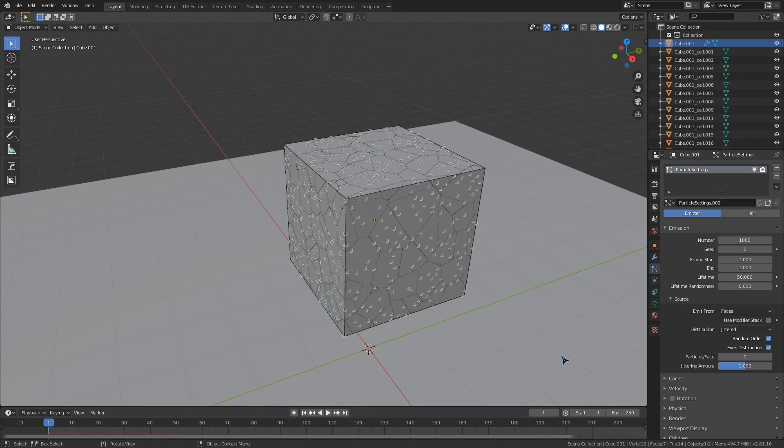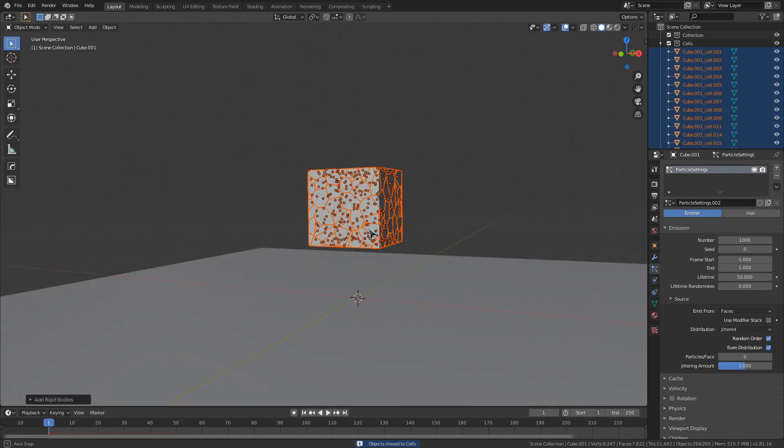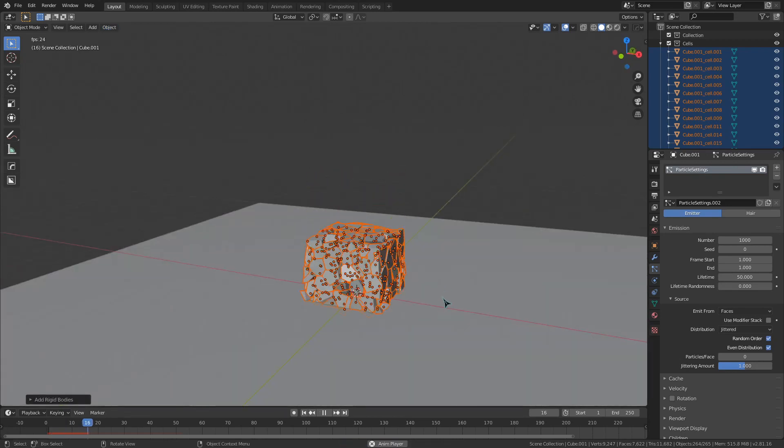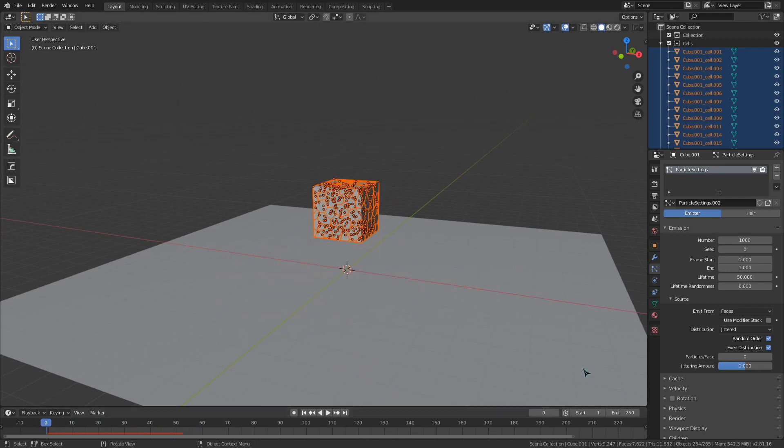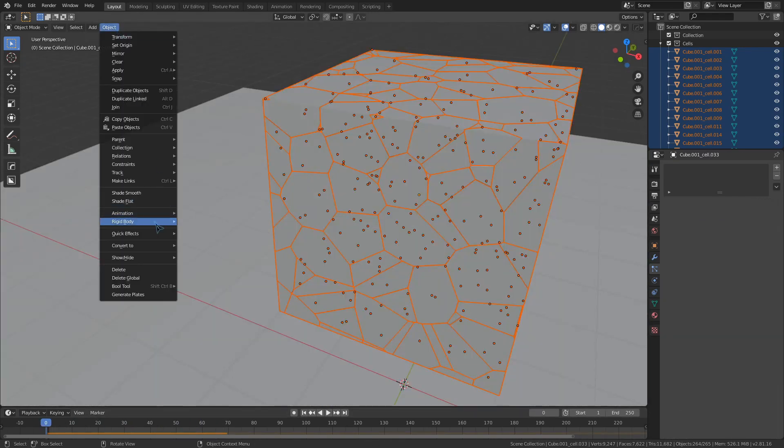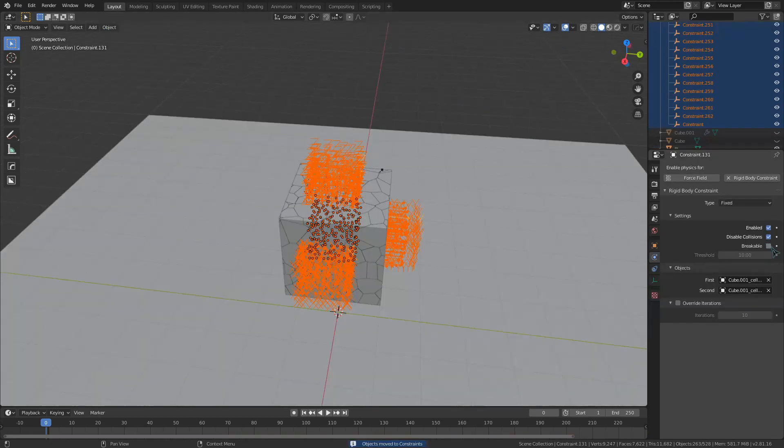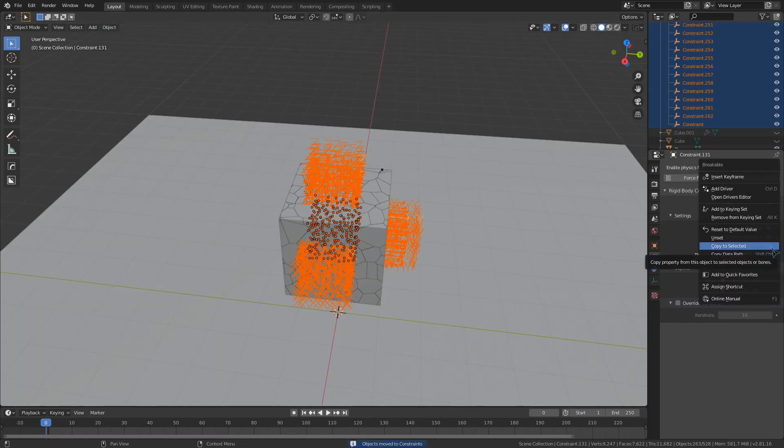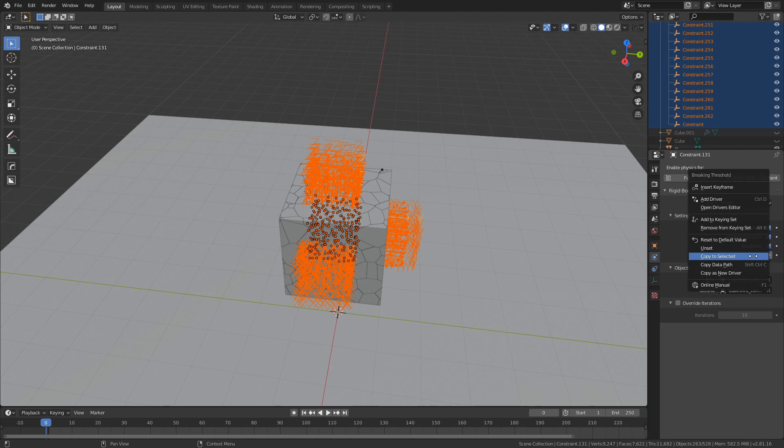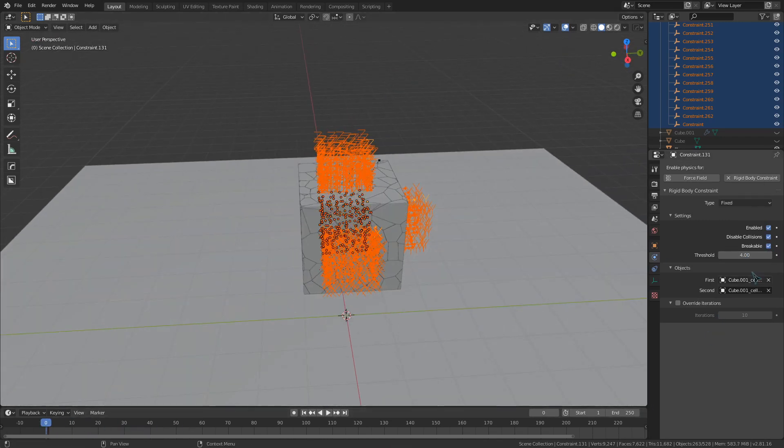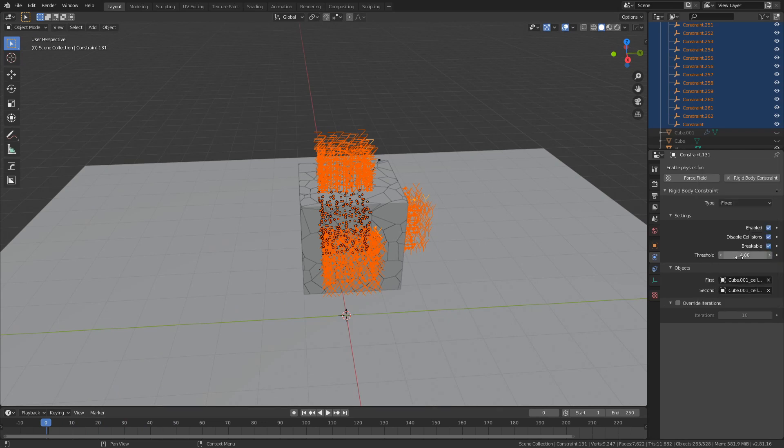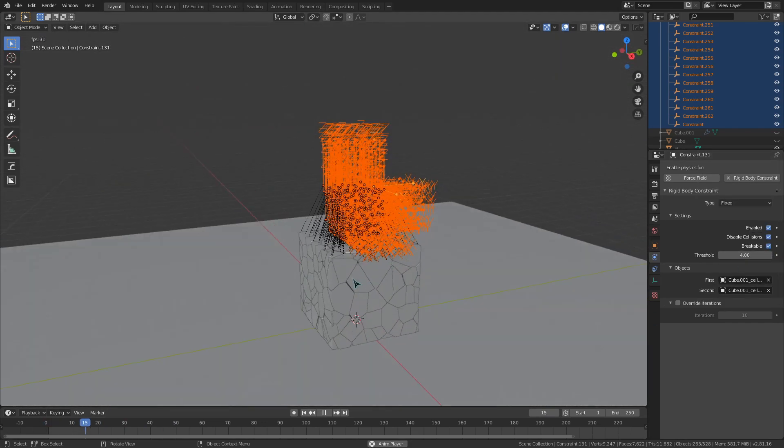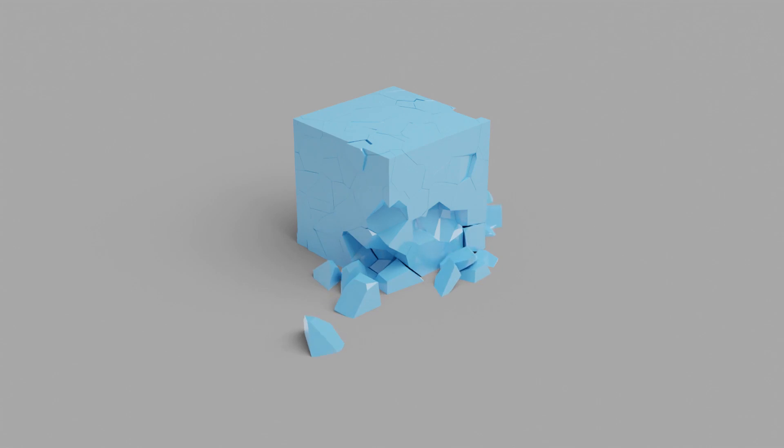Once that's done, we'd go up to the object menu and down to rigid body and click add active. Now that those are physics enabled, we could just keep them selected and add some constraints with the connect button. Now we just have a big fractured block. And if you want to change any settings across all the cells or constraints, you can select them all, go into the rigid body settings, change something, right click on what you changed, and click copies to selected. So if you want to shatter your cube and then make the constraints breakable and drop it from somewhere as seen here, you could do that.